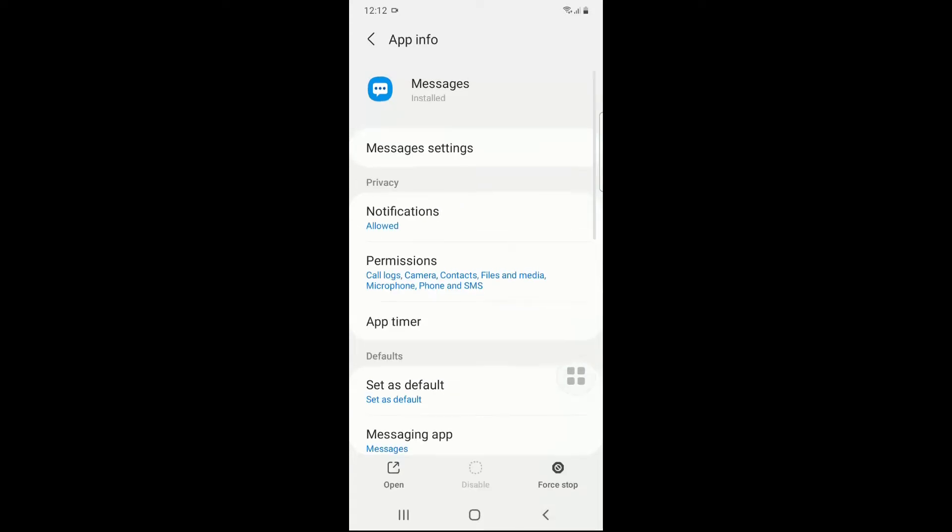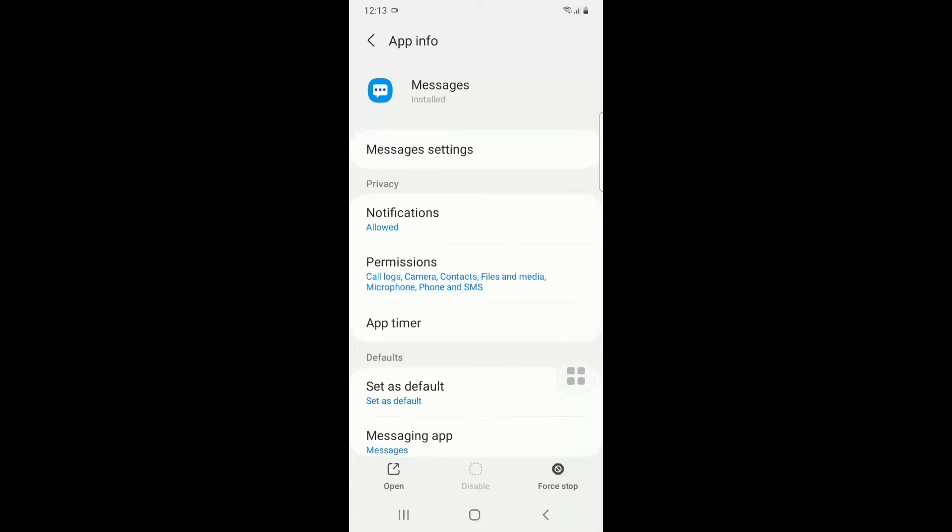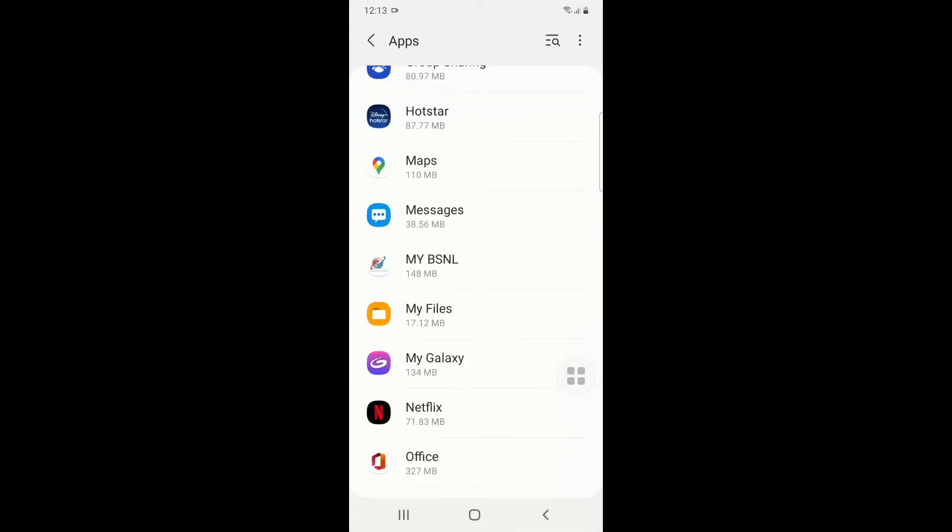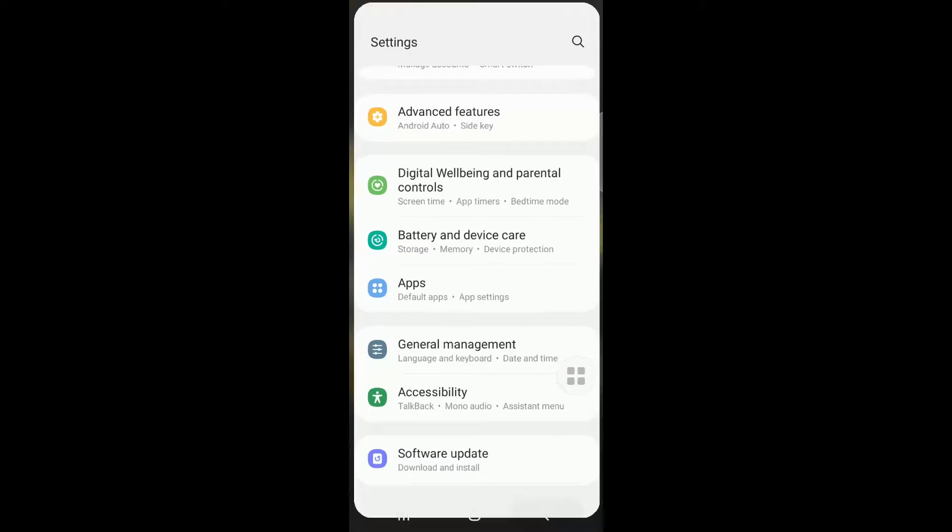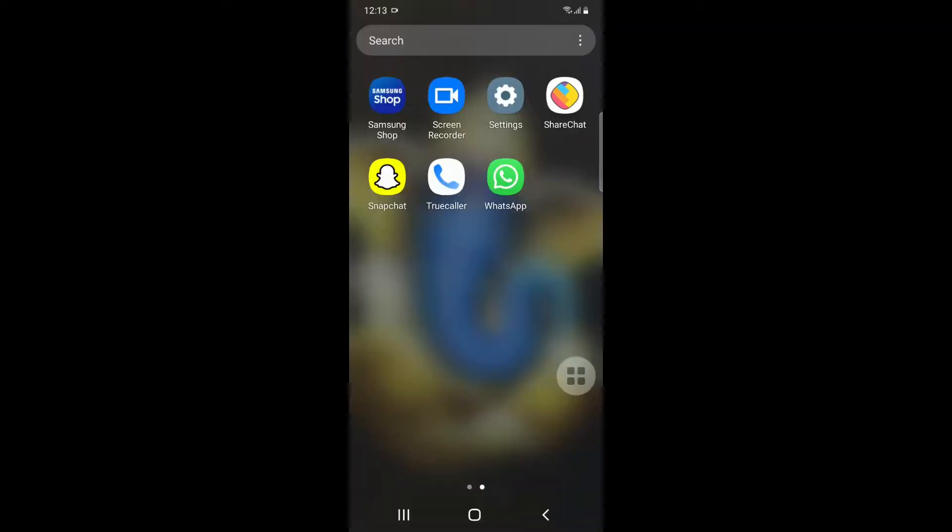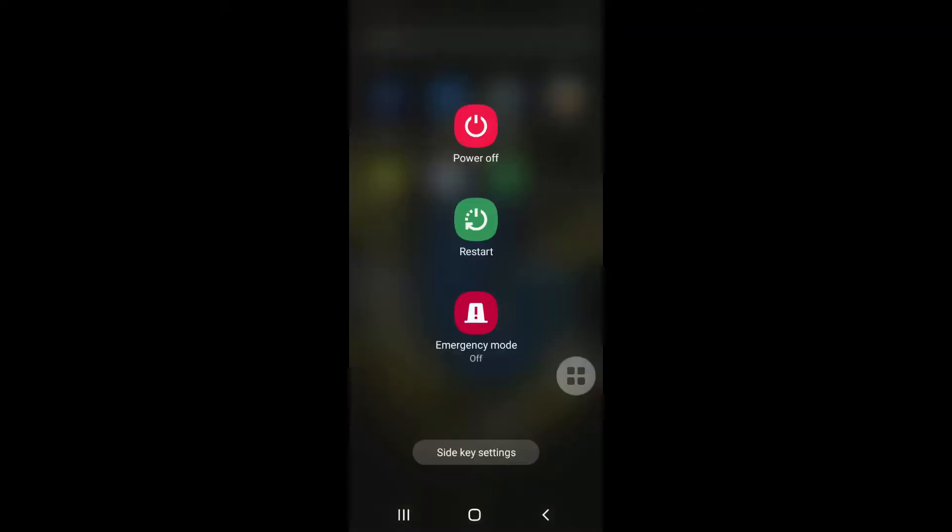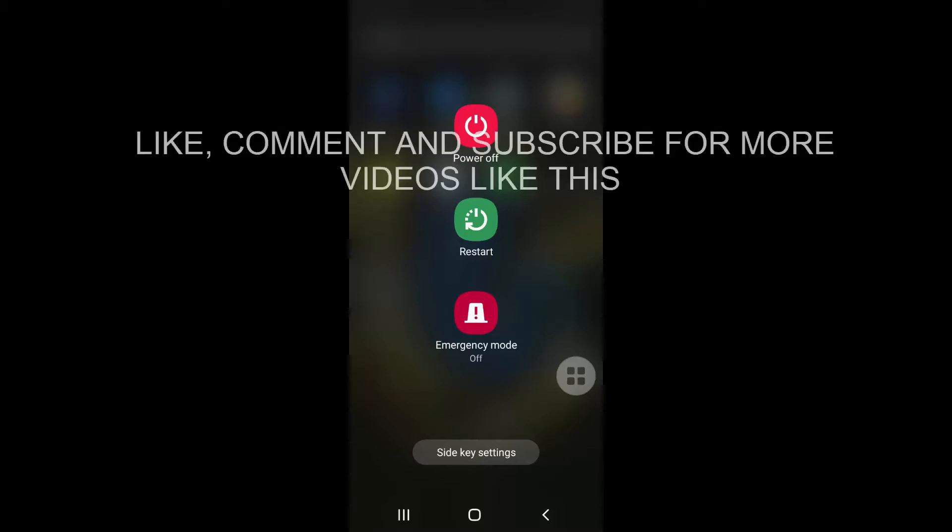And now what you have to do is go back and just restart your phone. Once you restart, you can see again this particular notification will not be appearing. Just tell me in the comment section below if this simple solution worked for you.